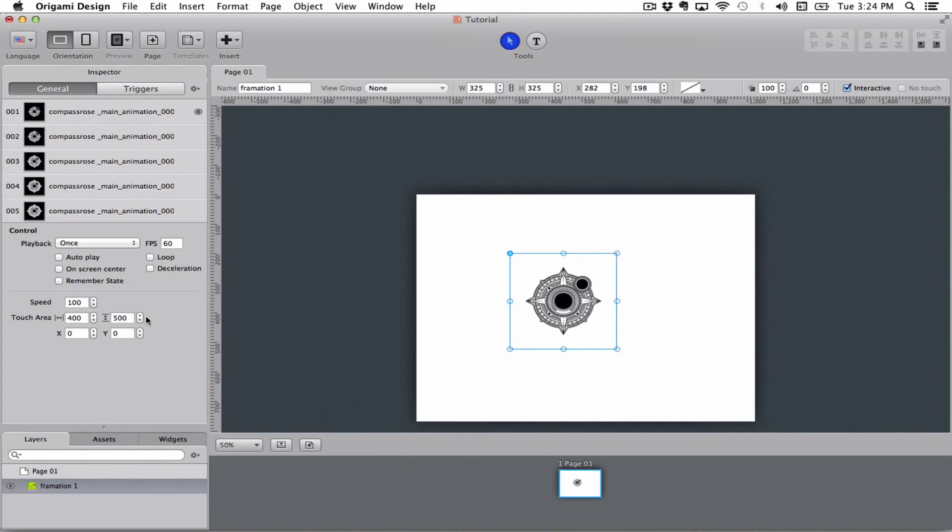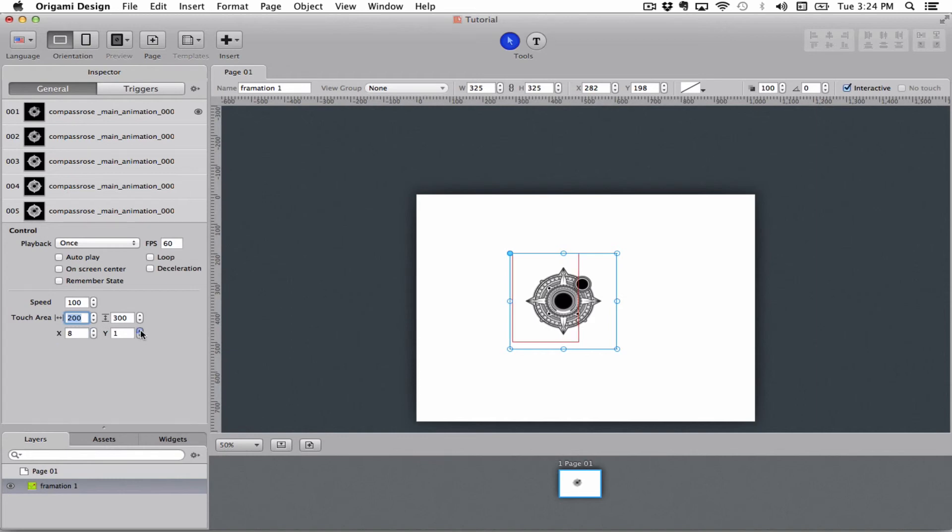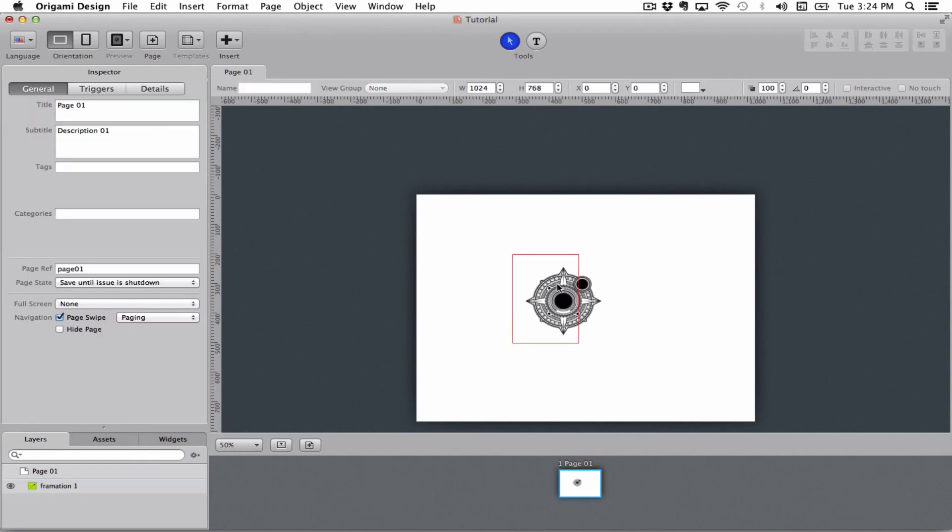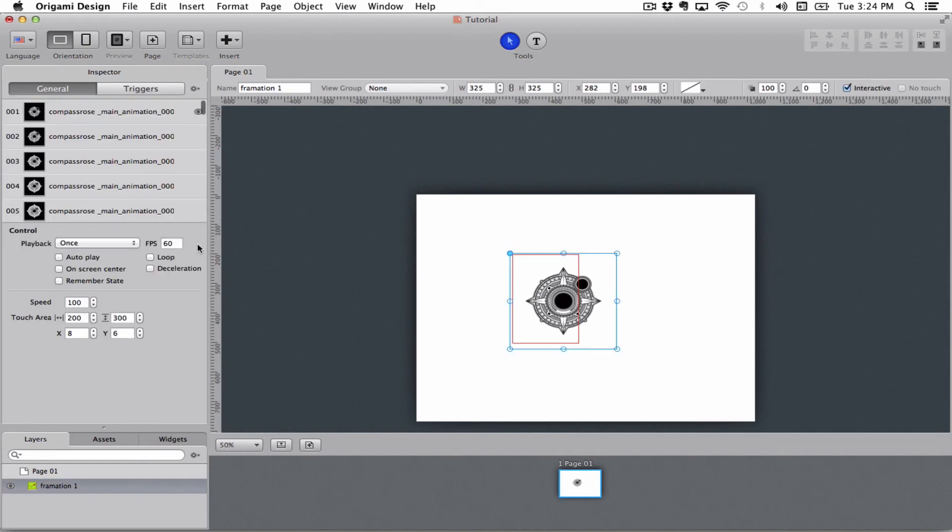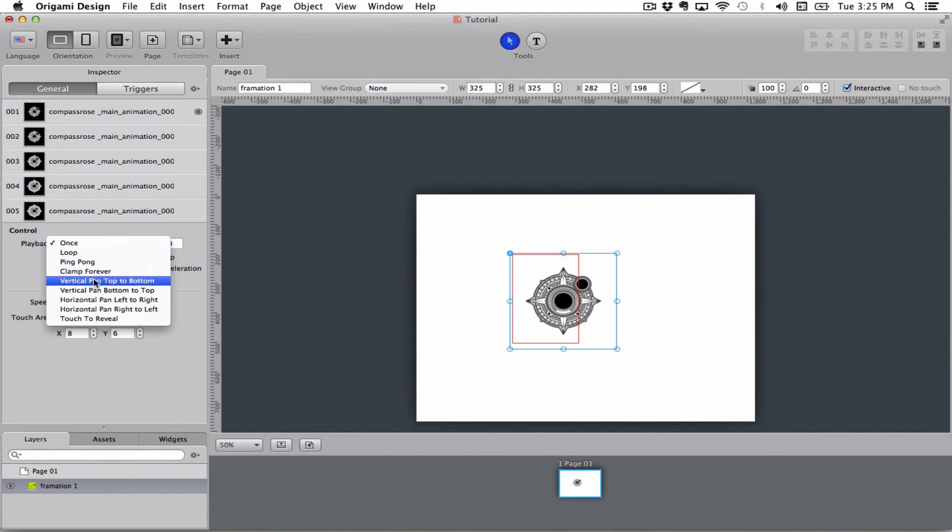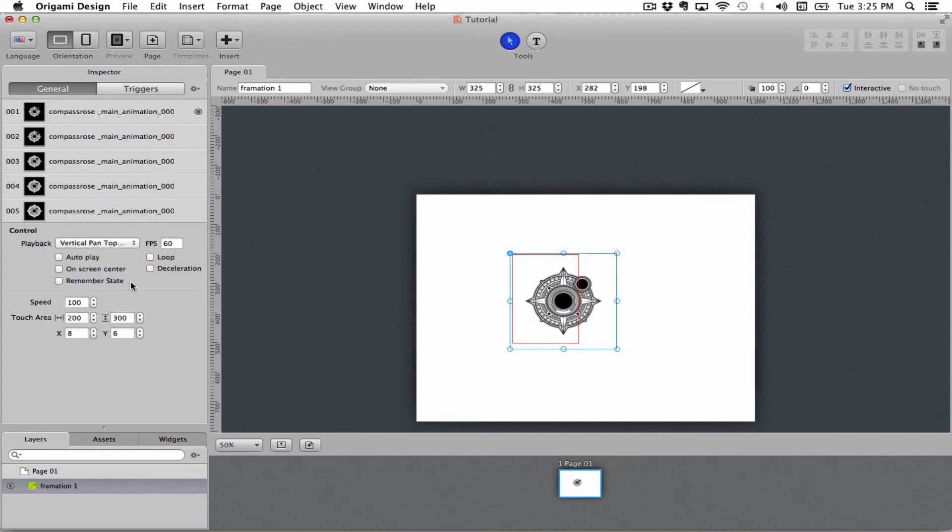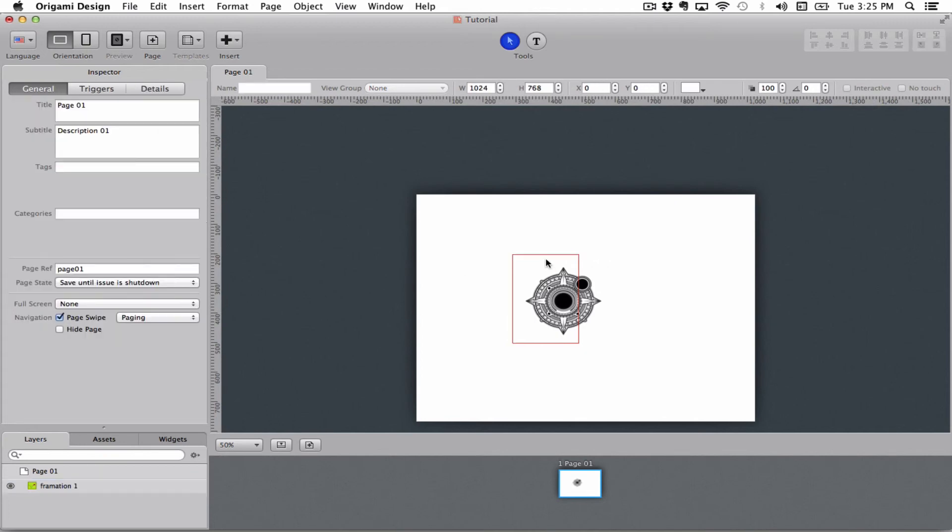And you can also define if you want to control them by x and y coordinates like this. So right now I have this red area where I can control this formation. If I say I want to play this vertical pan top to bottom, it means that if I drag down inside of this red box, I will go through the frames.